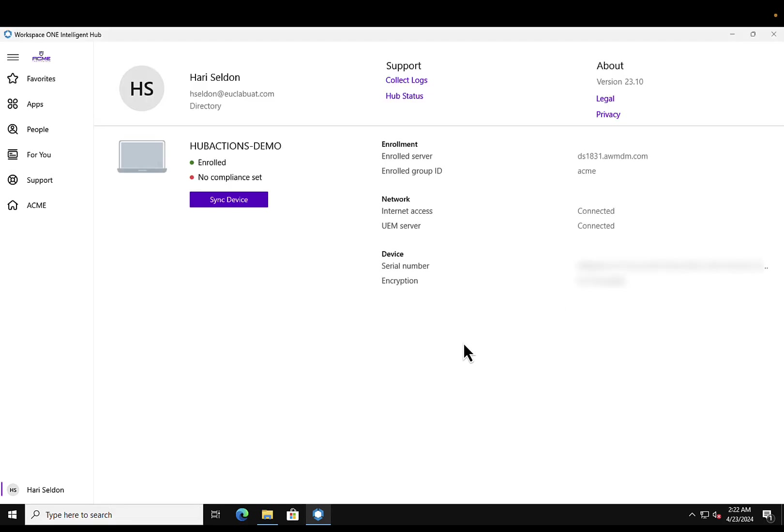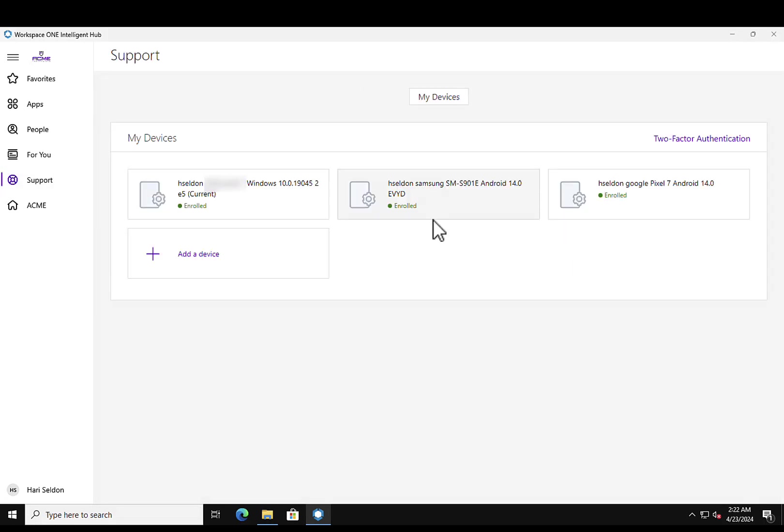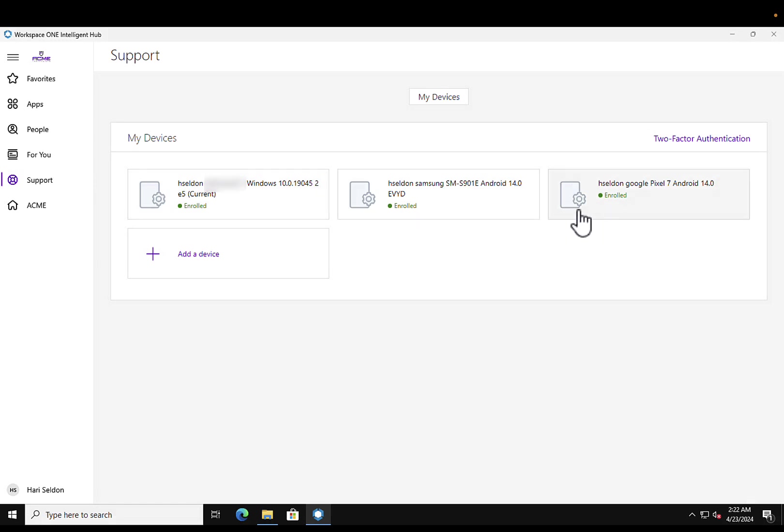To showcase how hub actions enable an end user to be self-reliant, let's consider a scenario where an end user has multiple devices enrolled to Workspace ONE. One being a Windows 10 device which is corporate owned and the other being an Android device which is a personal phone. For this example, let's consider that the user has either lost or misplaced their Windows device. In order to help secure this device, the user would typically reach out to the IT team and the IT team would track the device and carry out required actions.